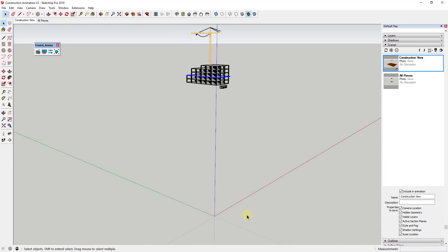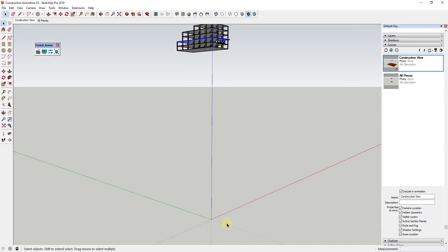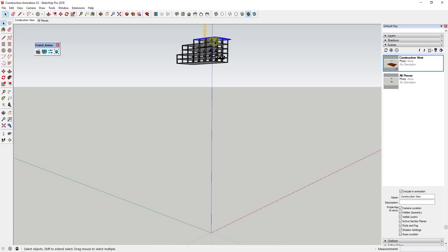Instead of using a static model, what I wanted to do is create an animation where the pieces actually slide into place — they move into place. So what I've done is set things up so the pieces will fly in from outside the frame.